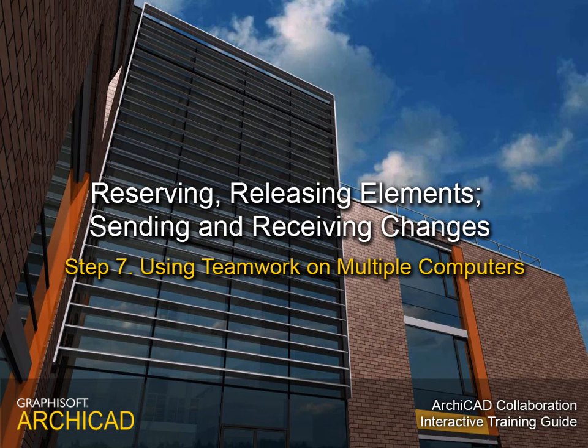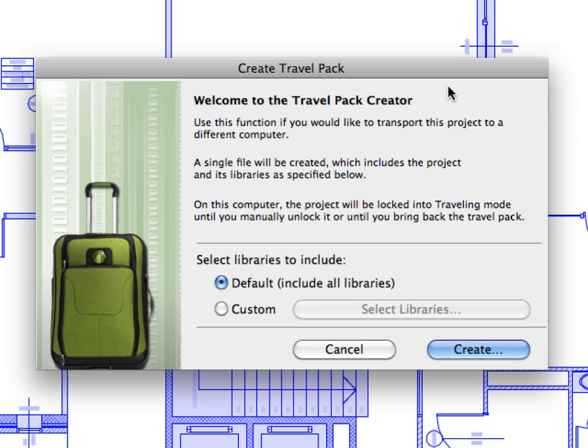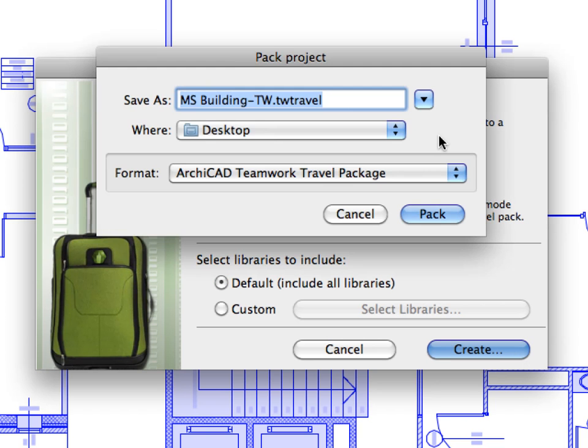Step 7: Using Teamwork on Multiple Computers. In this step we will discuss how an architect can work on the same Shared Teamwork project from multiple computers. This might occur when a team member would like to open the Shared Teamwork project from the office desktop machine, and later continue to work from home using their laptop computer.